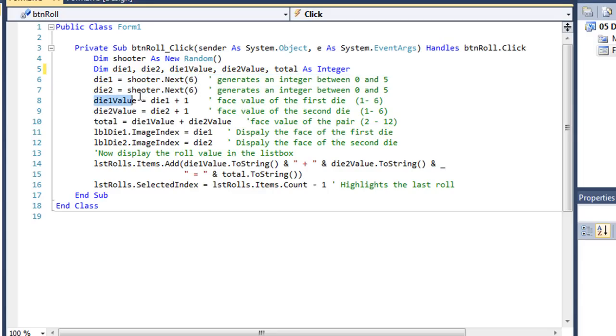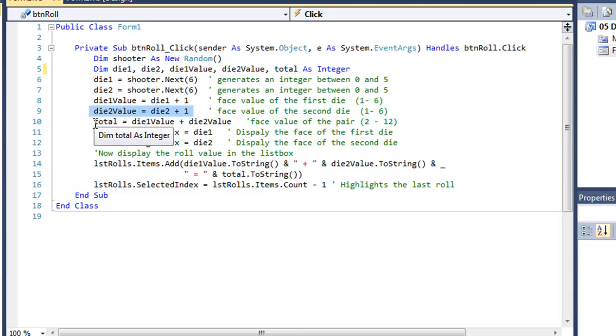And then die 1, I'm going to add one to it, put the value into the die 1 value. And my die 2 value is die 2 plus 1. And my total is I'm going to add those two values together.